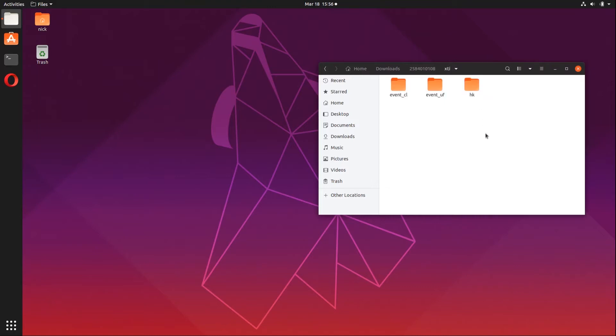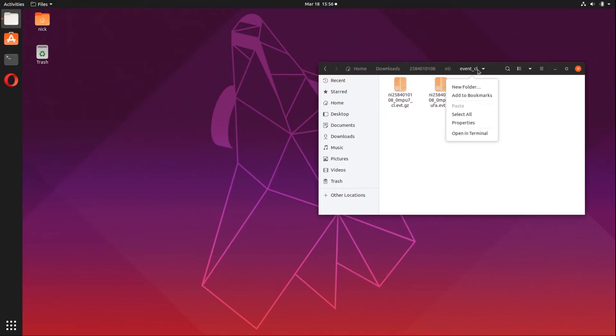Inside here, you're going to find a cleaned event file directory, an unfiltered event file directory, and a housekeeping file directory. We care about the cleaned event file directory. And what we're going to do is we're going to open this up into a terminal.